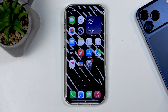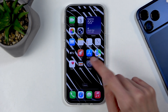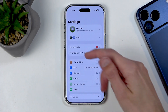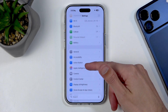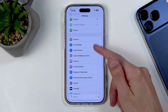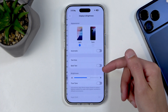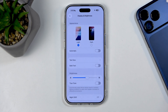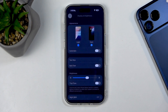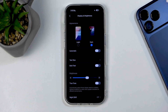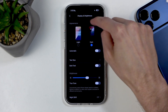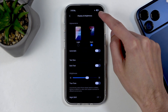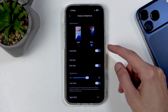Let's get started by opening up our settings. In here we can first navigate to Display and Brightness, and right at the top we have options like light and dark mode which you can choose between. The dark mode might actually give you a little bit better battery life.